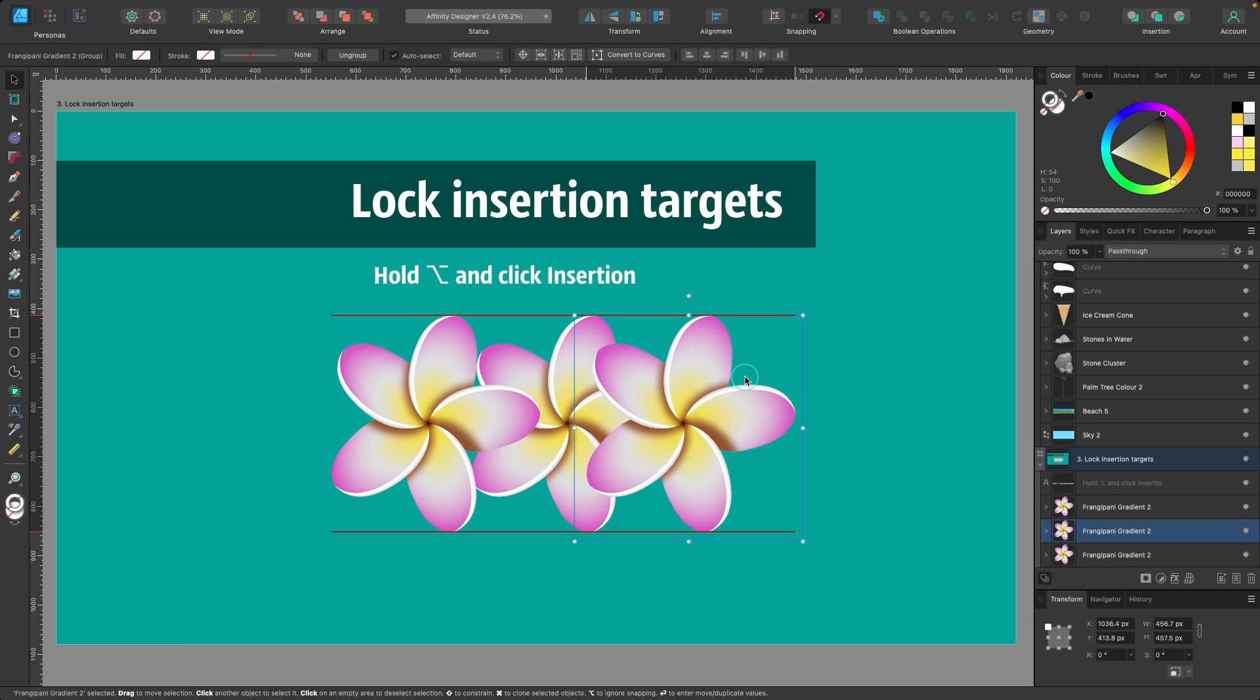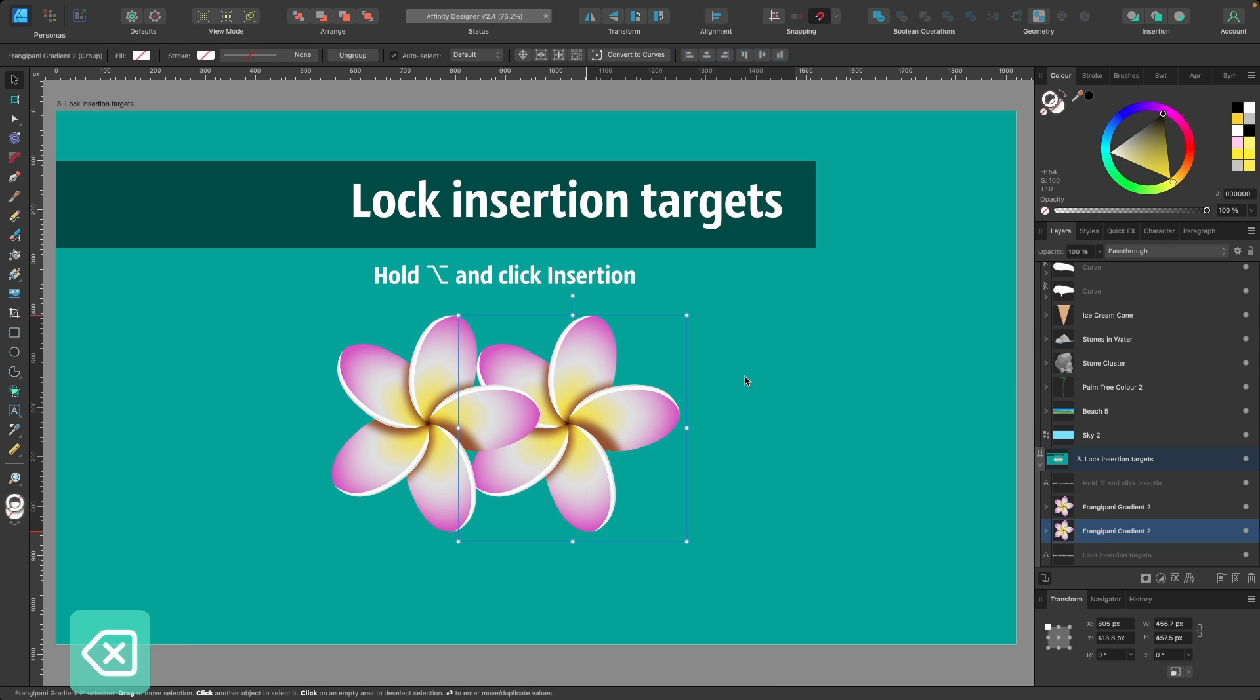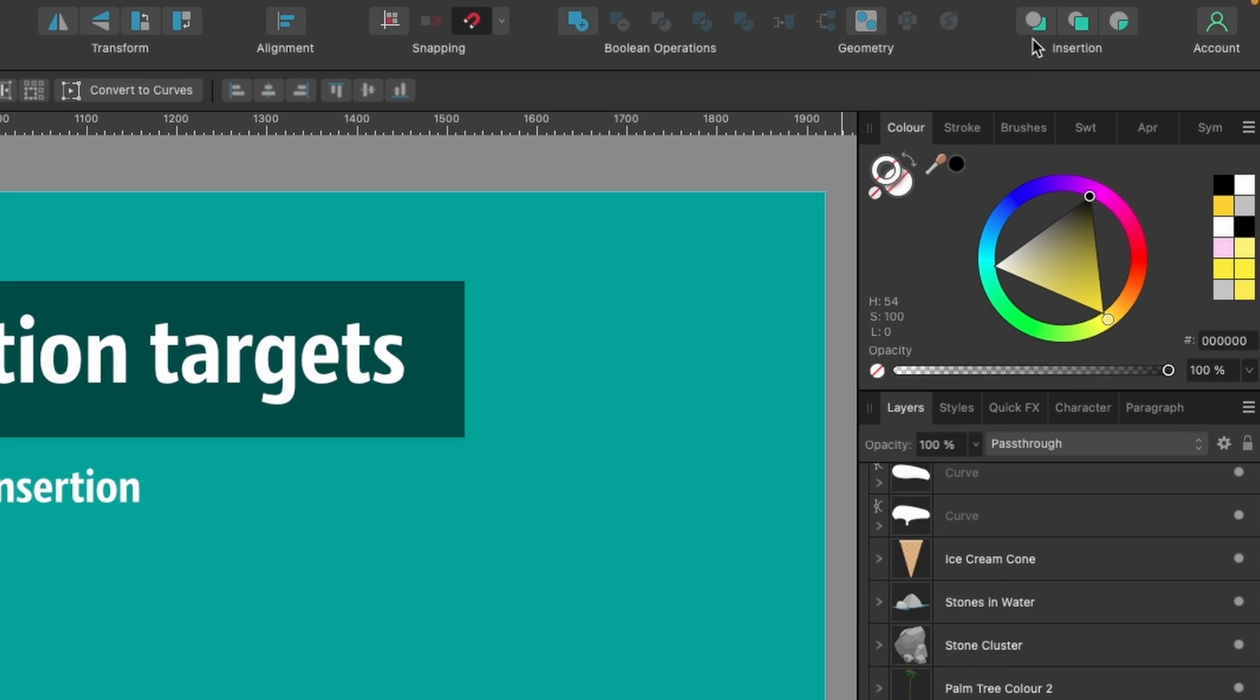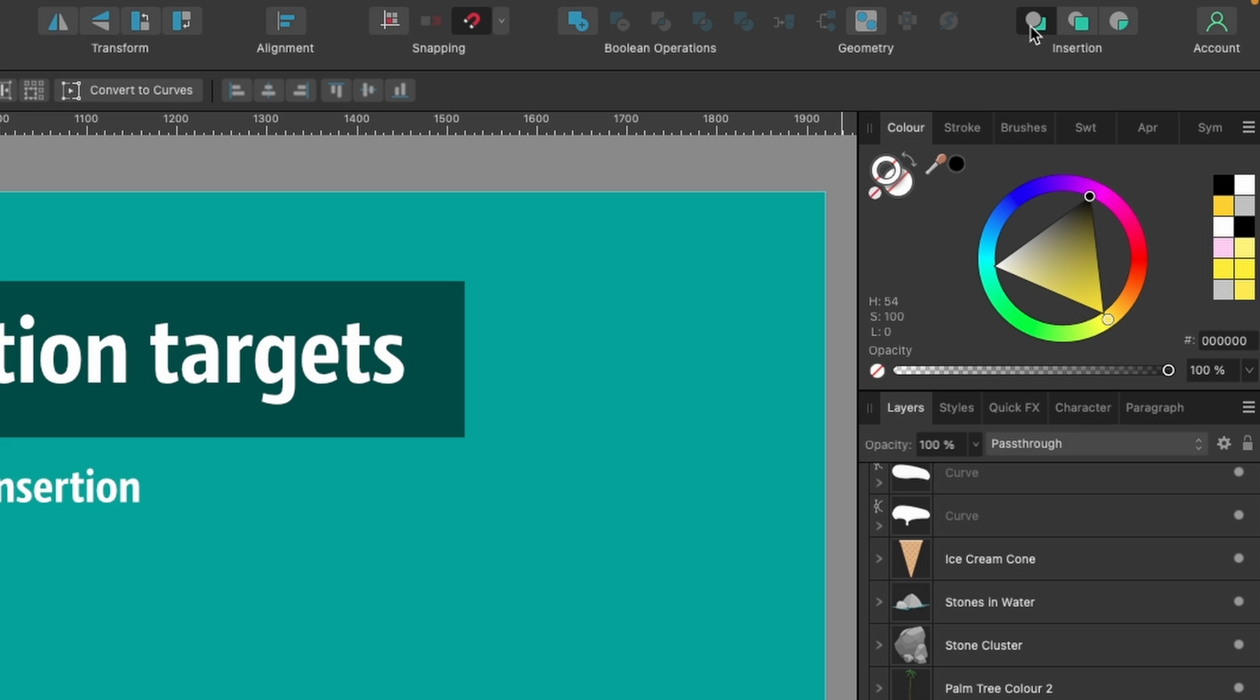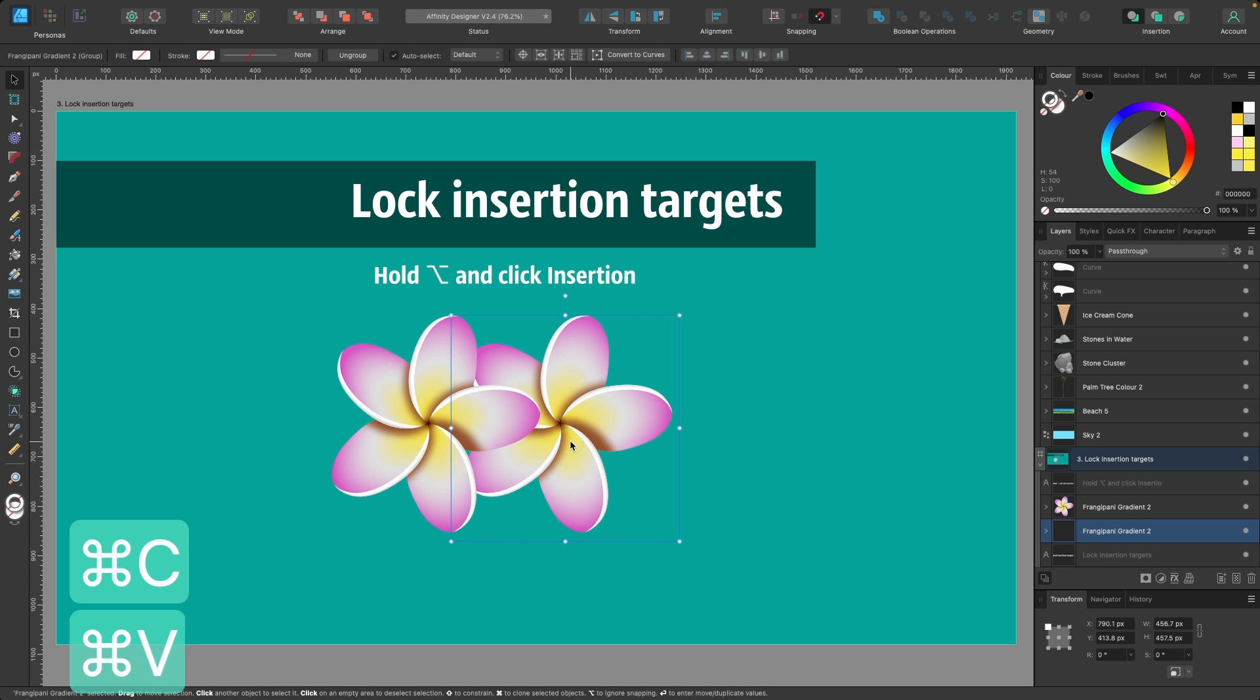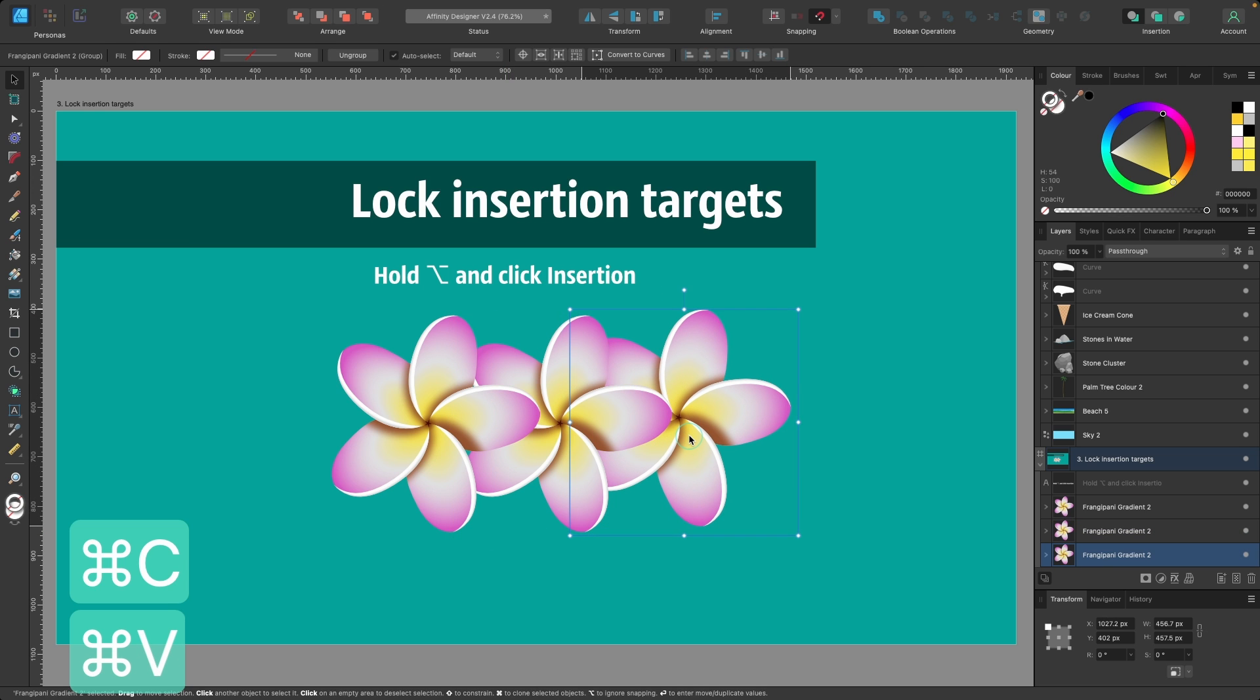If you want to keep it underneath, select it, head up to Insertion, click on Insert Behind Selection, and hold down Option or Alt and click once - that's locked that in place. Now I can press Command C, Command V, drag across, Command C, Command V, and you see it continues to be behind. Fantastic.